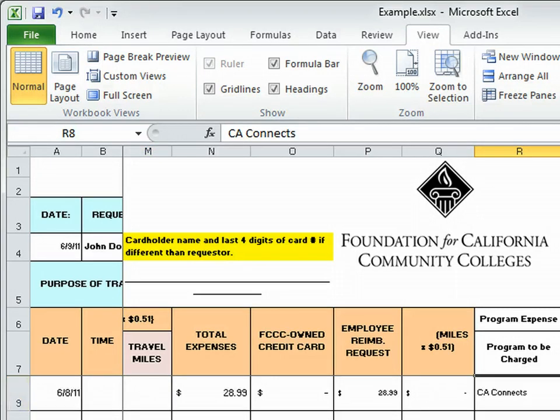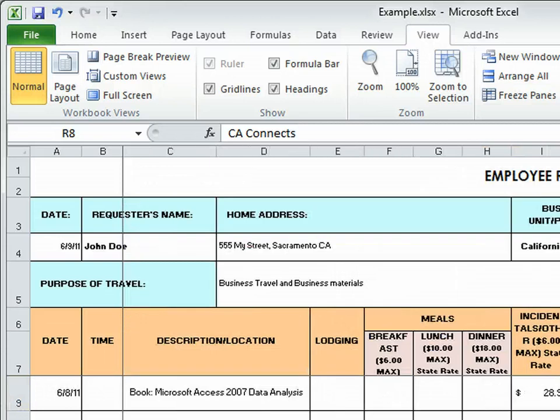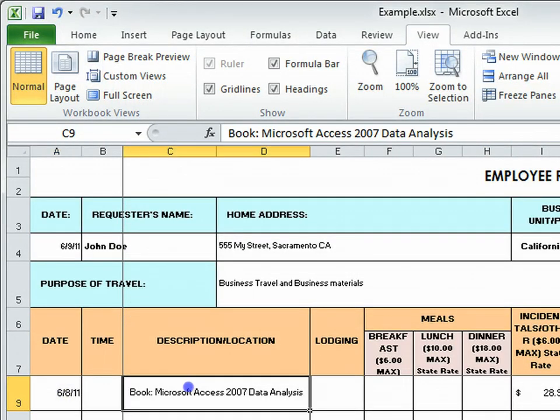Okay, so let's take a look at the second, which was a business expense. So I have the date of purchase, description.